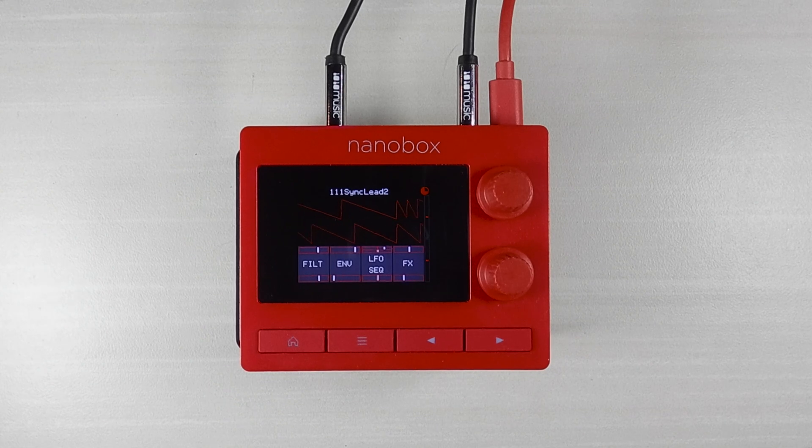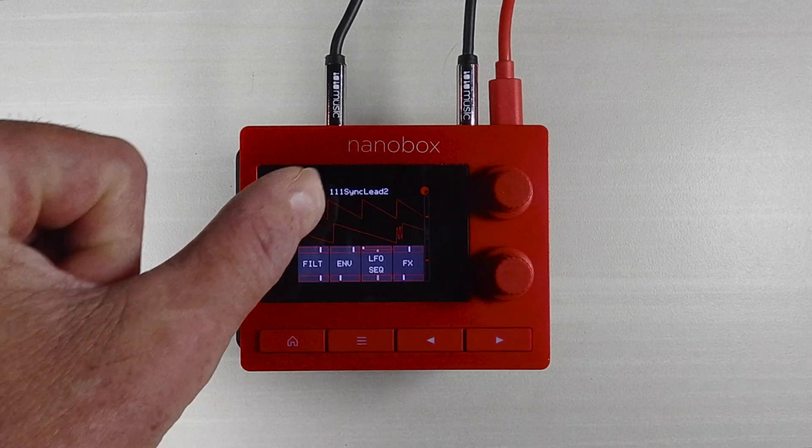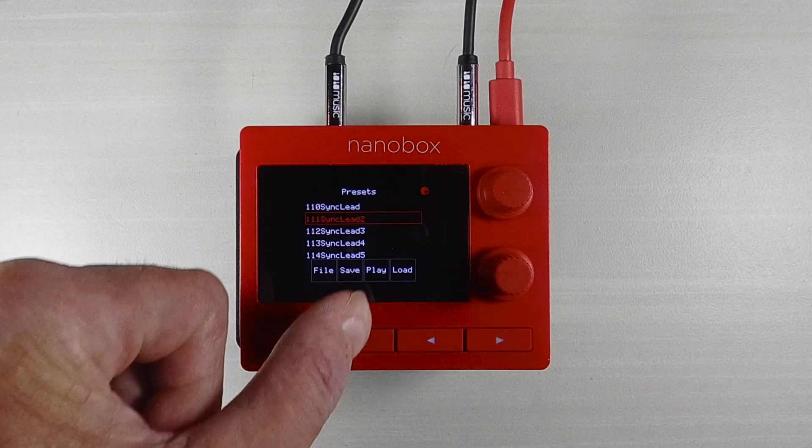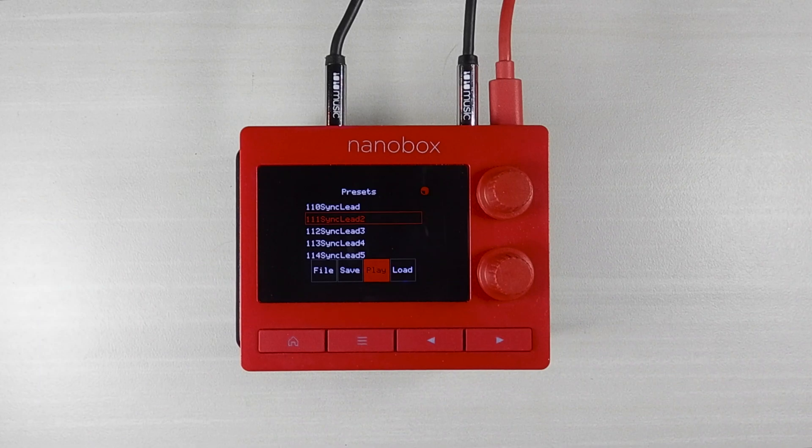From the dashboard, touch the preset name at the top of the screen. Touch Play in the bottom menu.